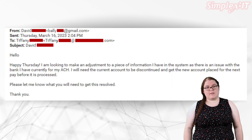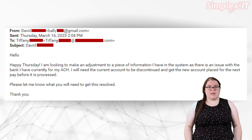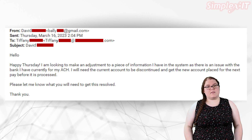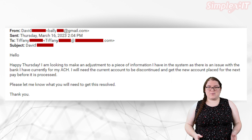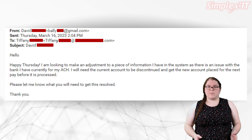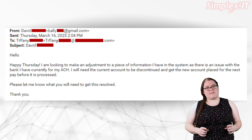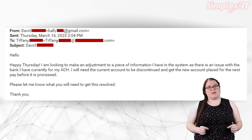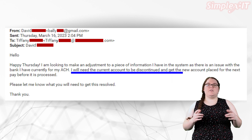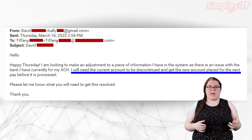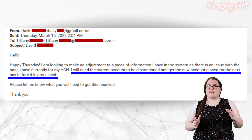The message: this email is short and sweet, which makes it harder to spot. If this claims to be from someone that you know, does it sound like the way they write emails? Read it more than once — does it sound right? Let's look at that last sentence a little closer: 'I will need the current account to be discontinued and get the new account placed for the next pay before it's processed.' The word choice isn't quite right.